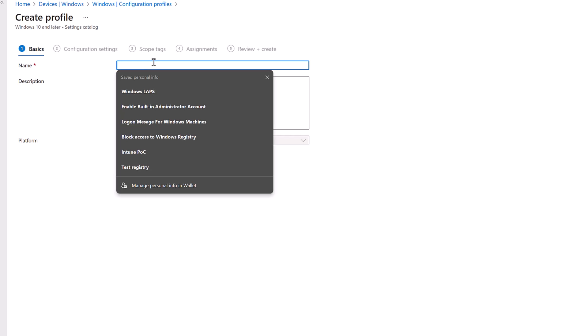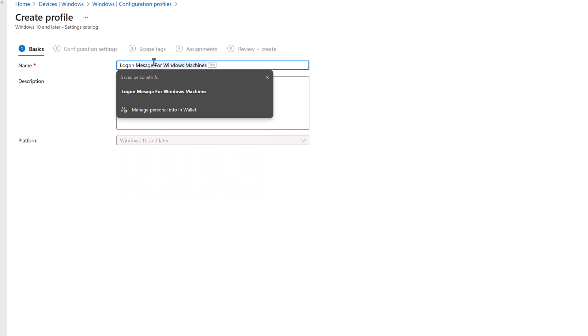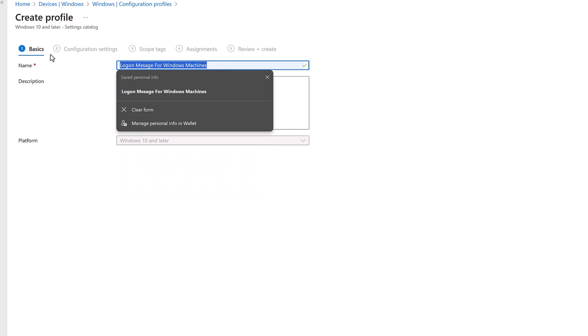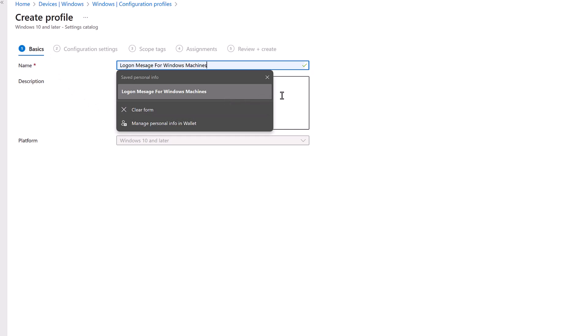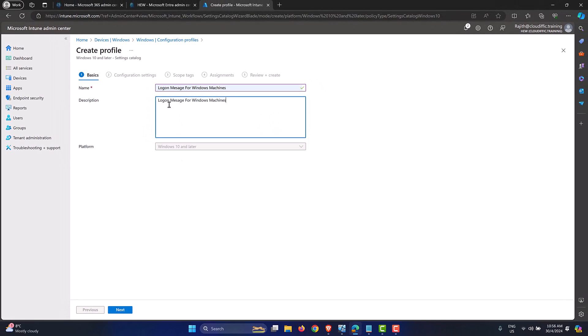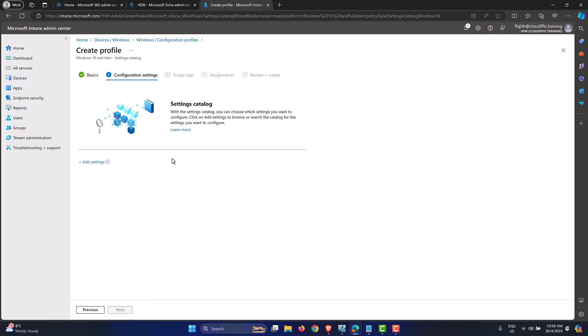Let's give it a name — something like 'Logon Message for Windows Machines.' Copy that into the description as well. Description is optional but helpful when you come back months later and have 10 or 20 policies and need to figure out which one is which. Click Next to progress.